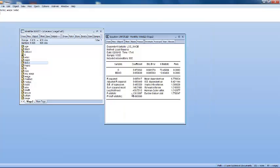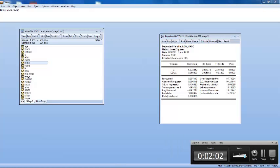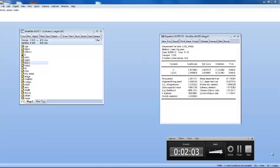And in that way, you will again obtain the same regression result. Thank you.